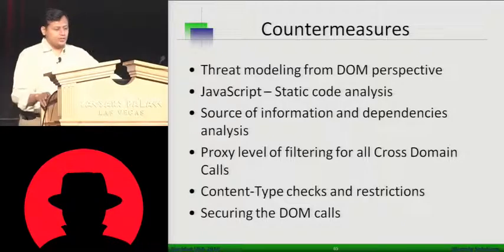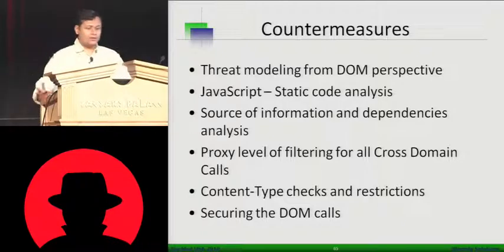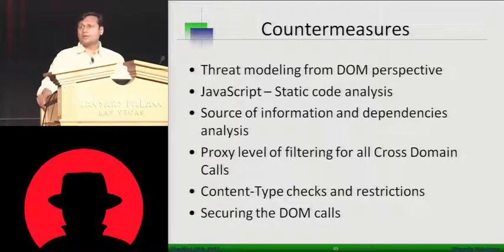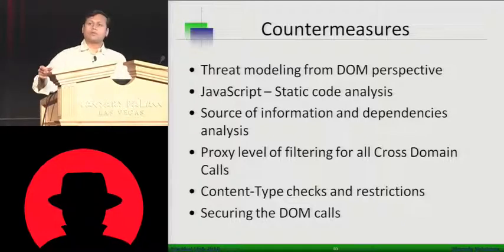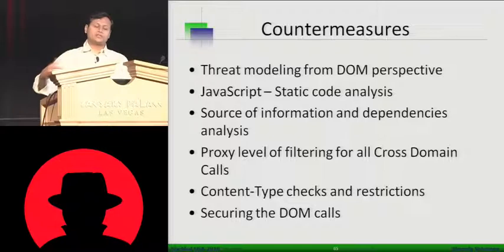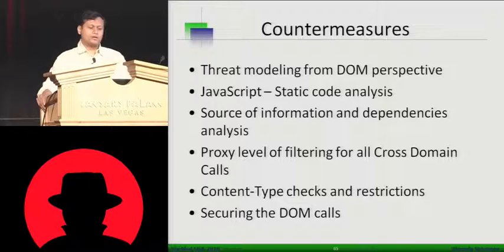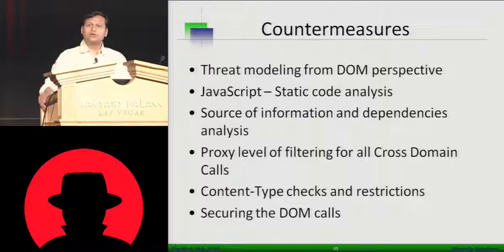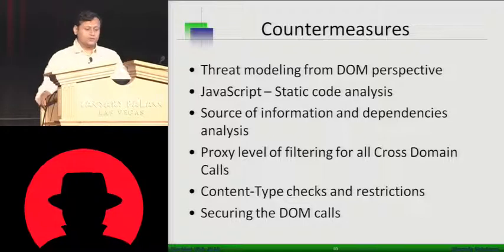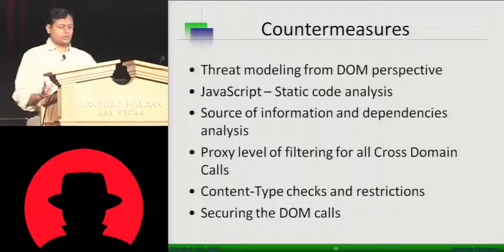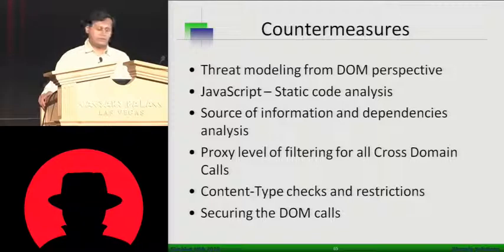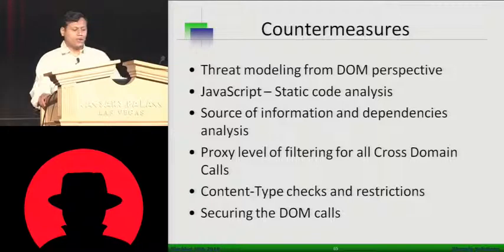First and foremost is when you develop, deploy, design, or analyze application, do a threat modeling or threat analysis from the DOM perspective. Sometimes you need to do a JavaScript code analysis, which you can do using DOM scan or any other tools. Source of information and dependencies analysis, which one needs to perform.